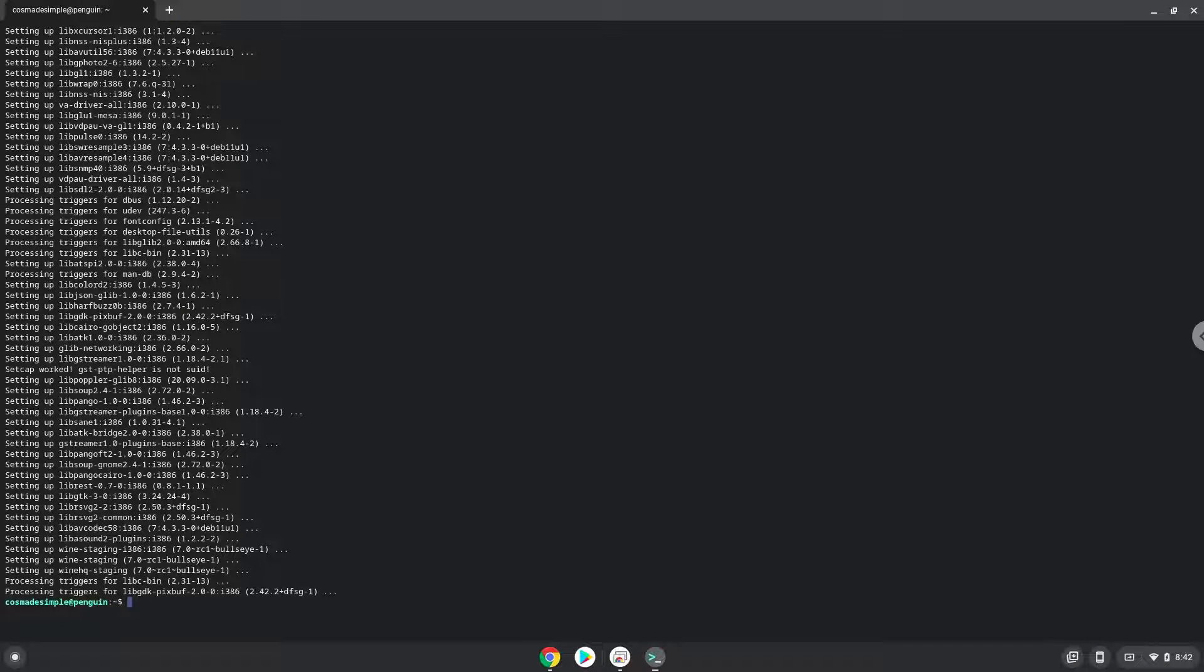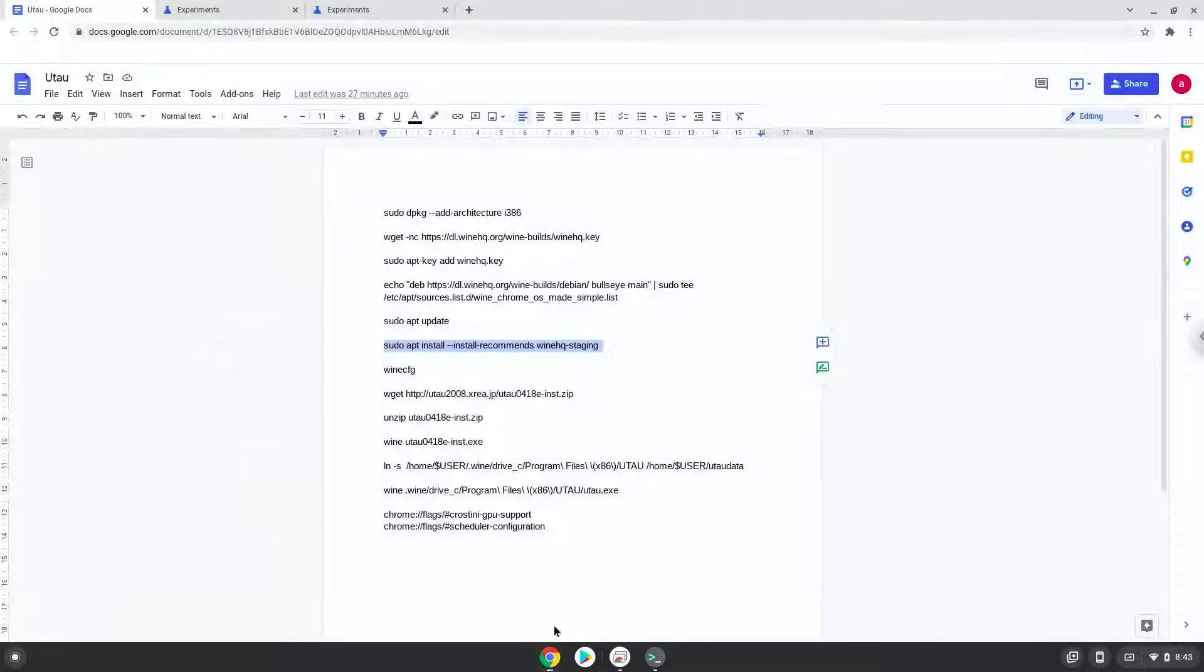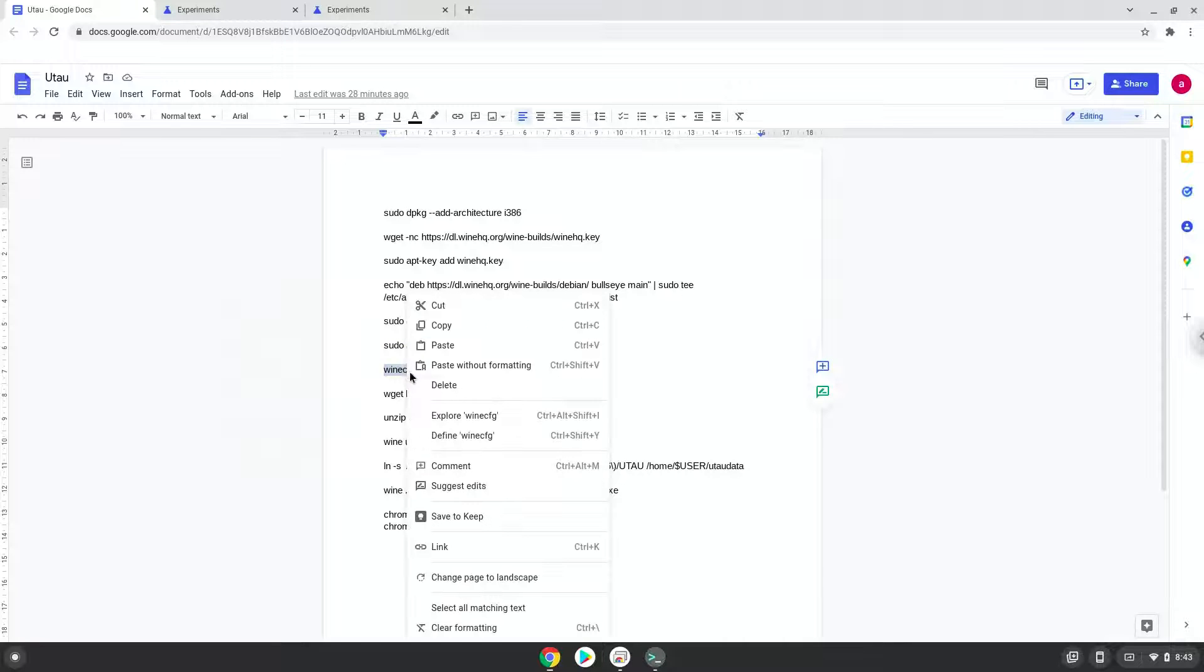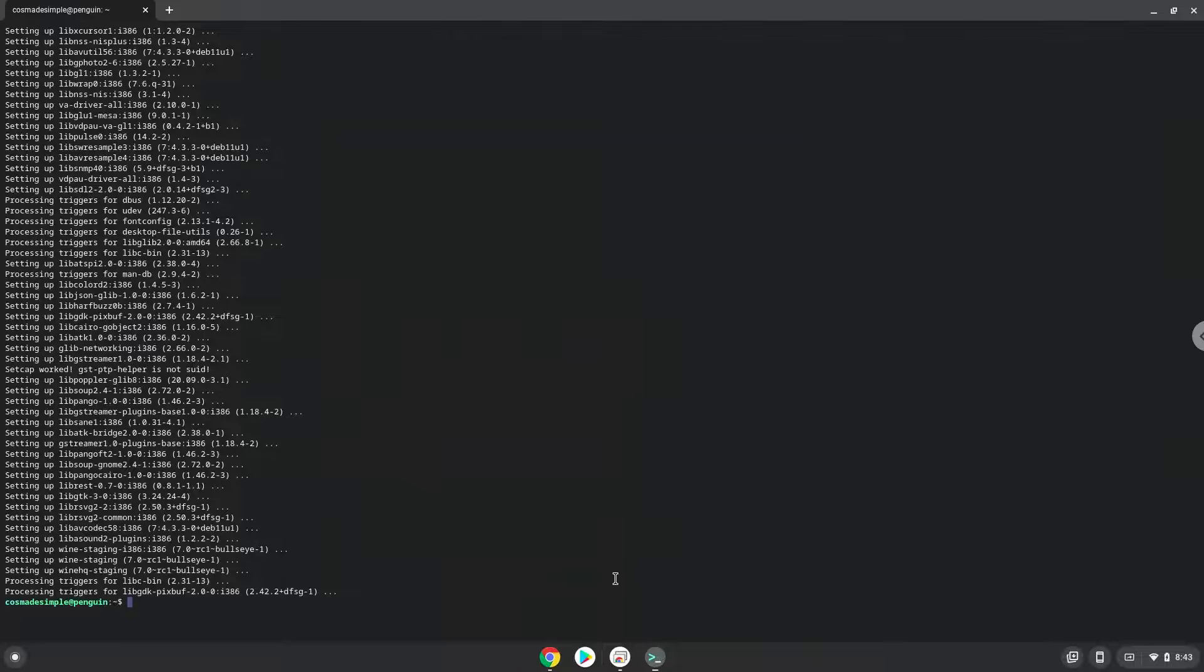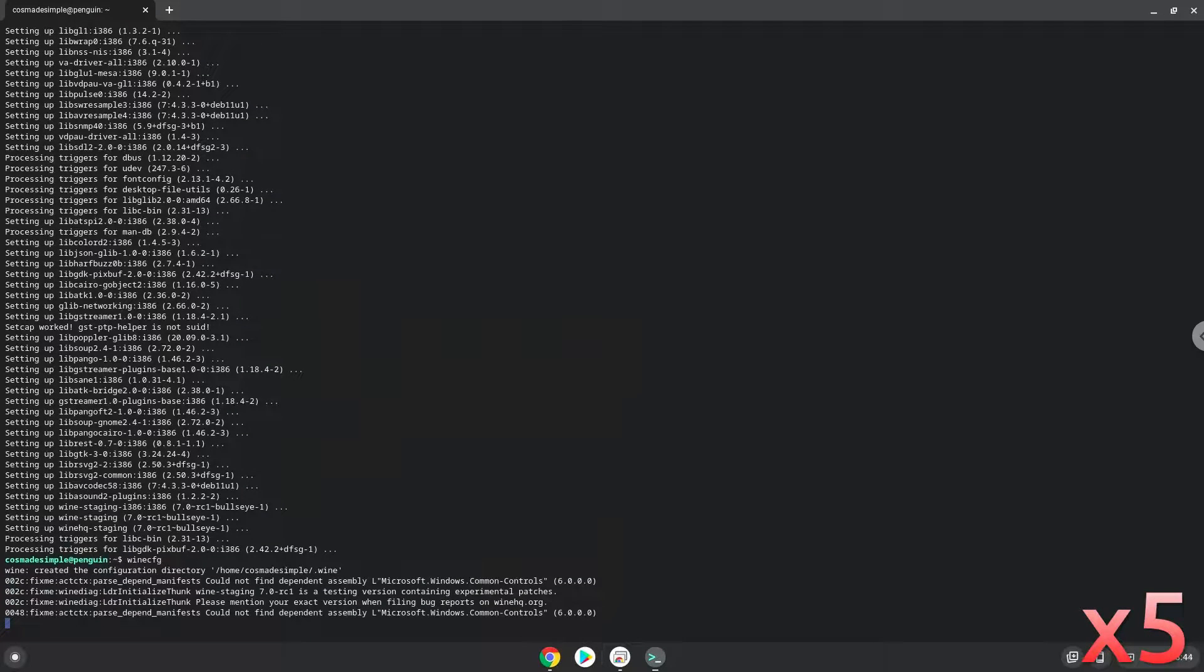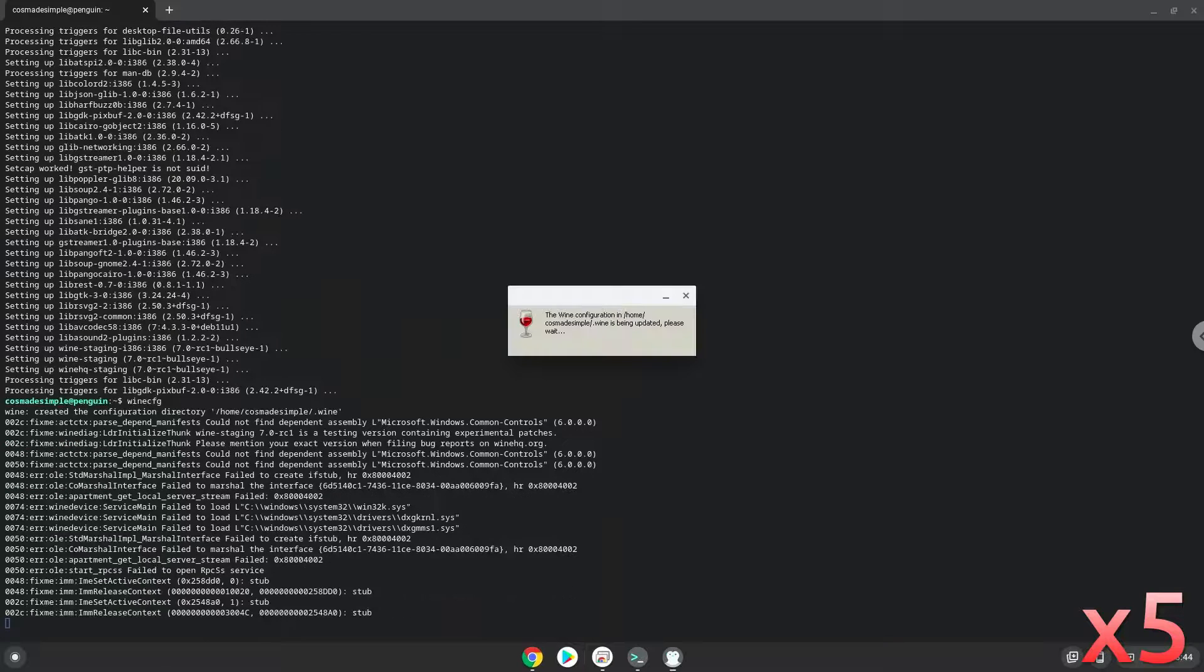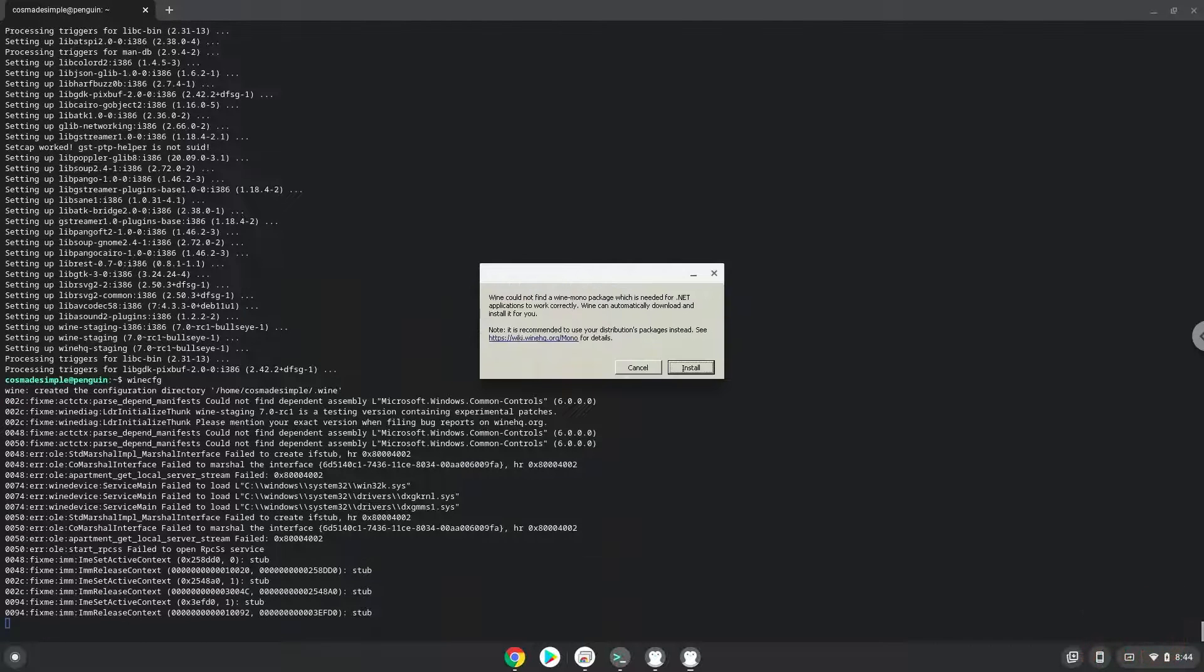Now we need to install 3 additional packages which wine requires. Click on install to confirm the installation.